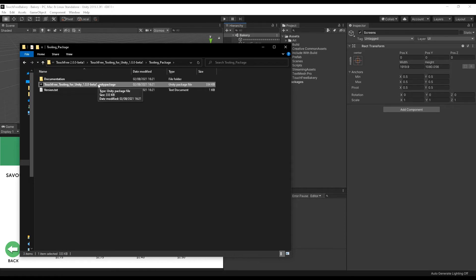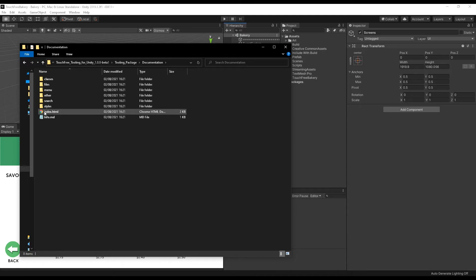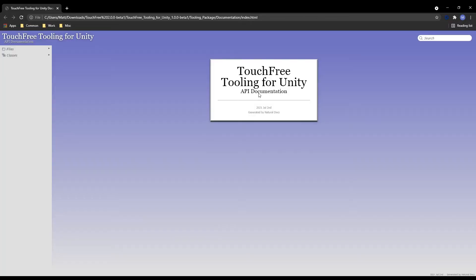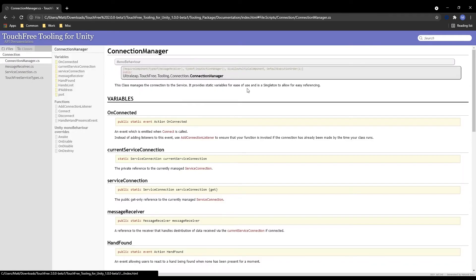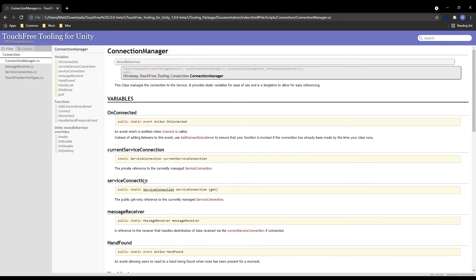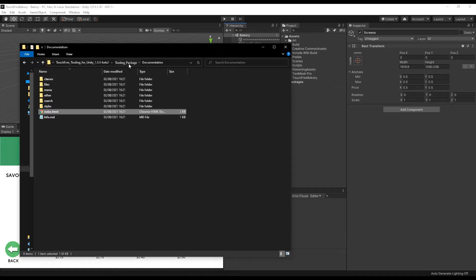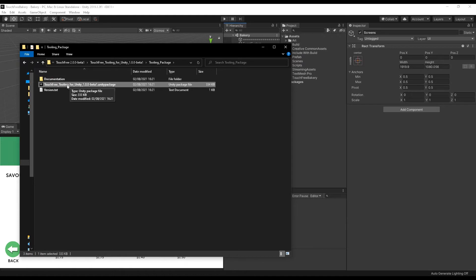which you're going to import into your project. It comes with some API documentation. So once you've imported it and integrated into your project, you can open the index.html, and that will take you to the class diagrams, and you can go and look at all of the information with documentation for all of the classes and variables. And then also, it comes with the version txt.